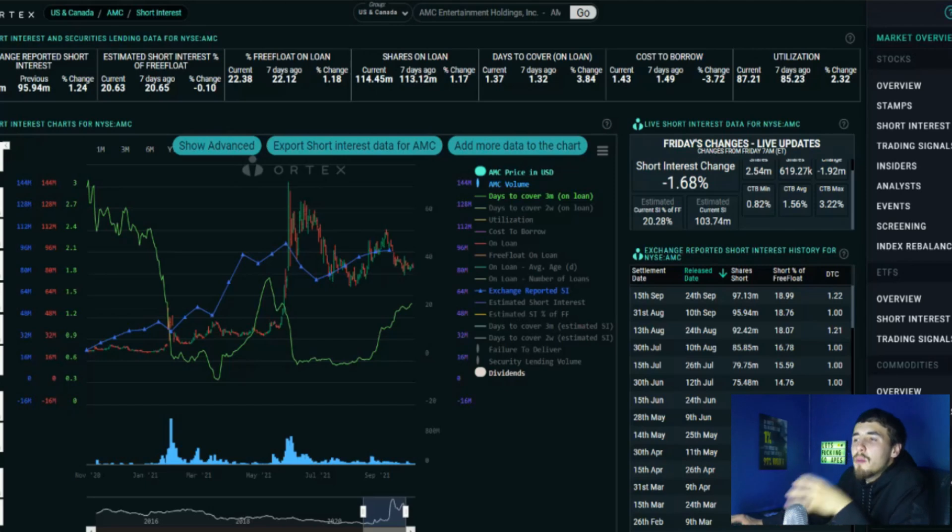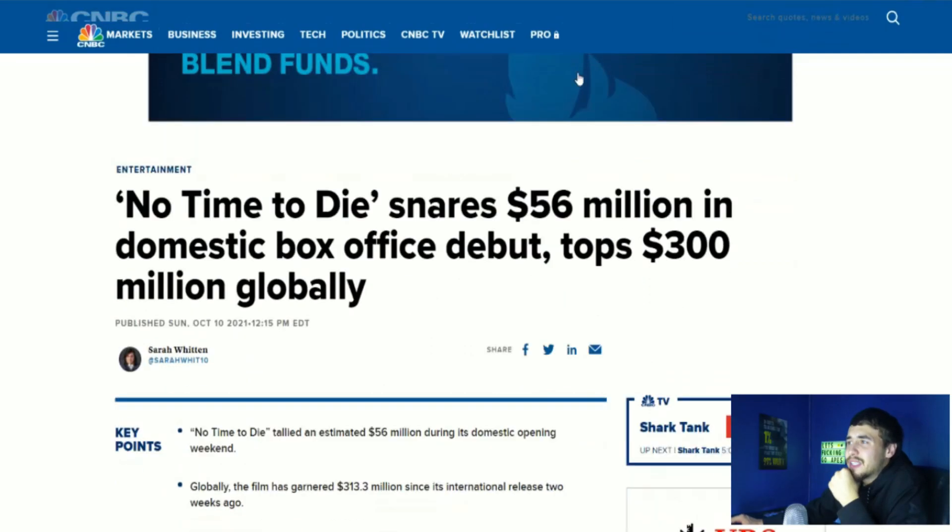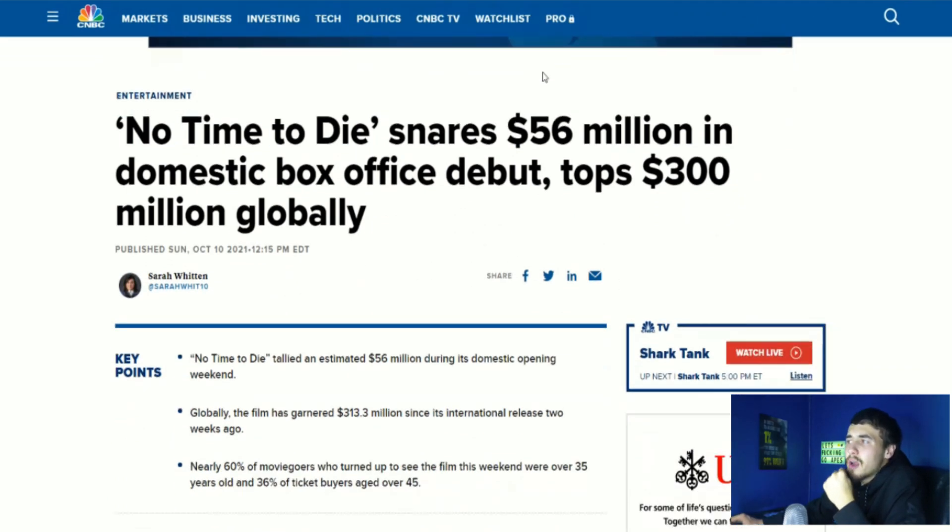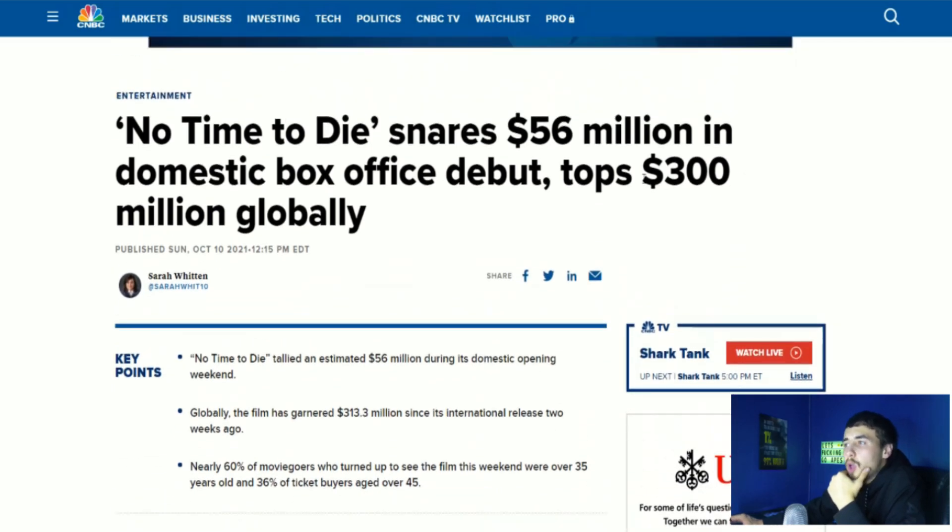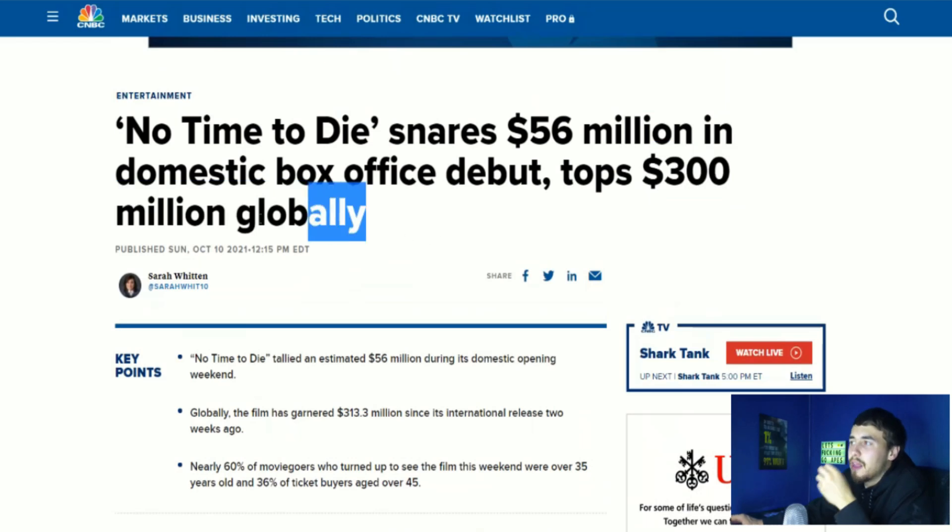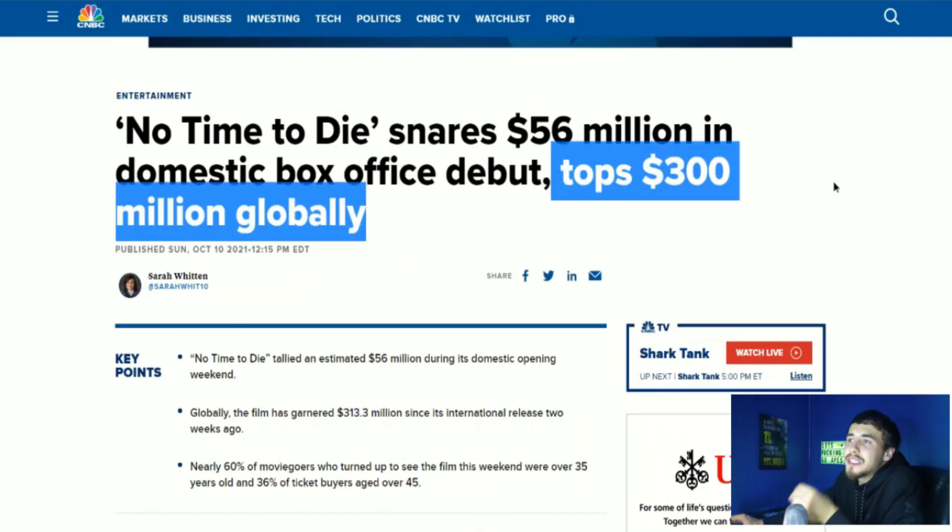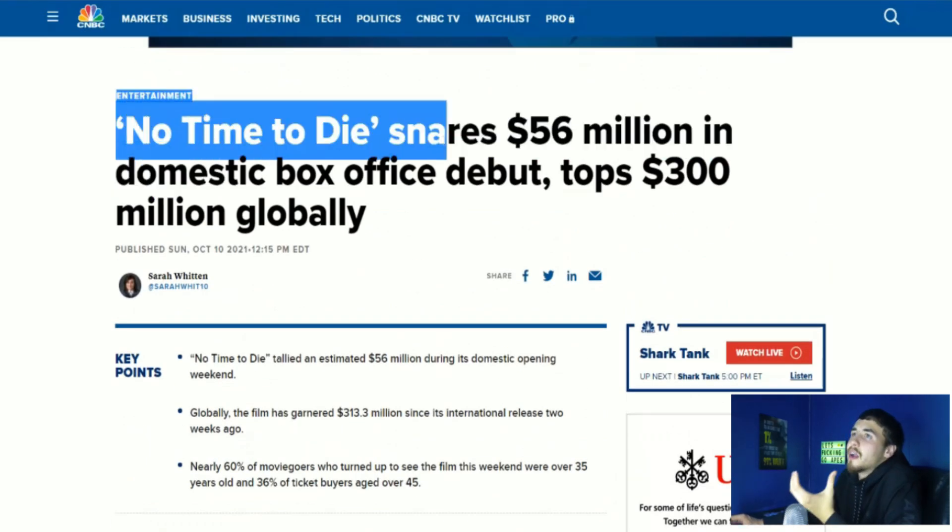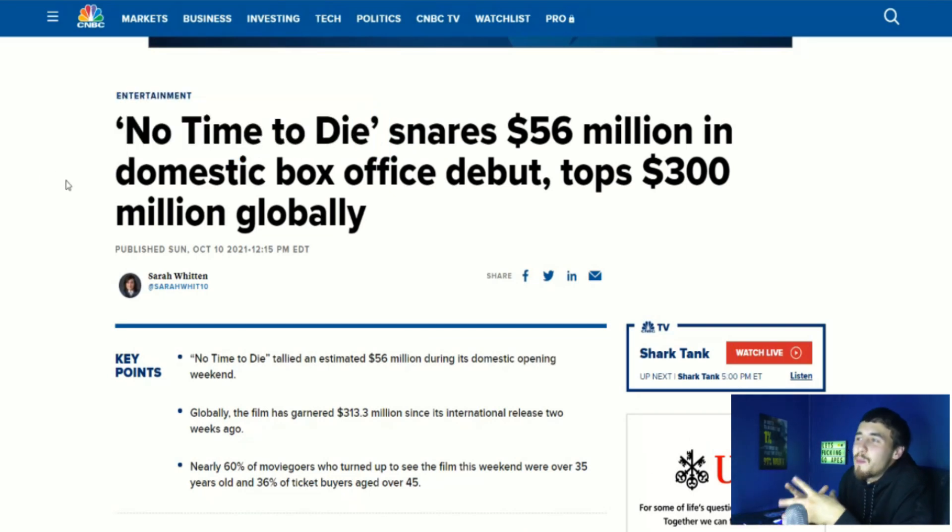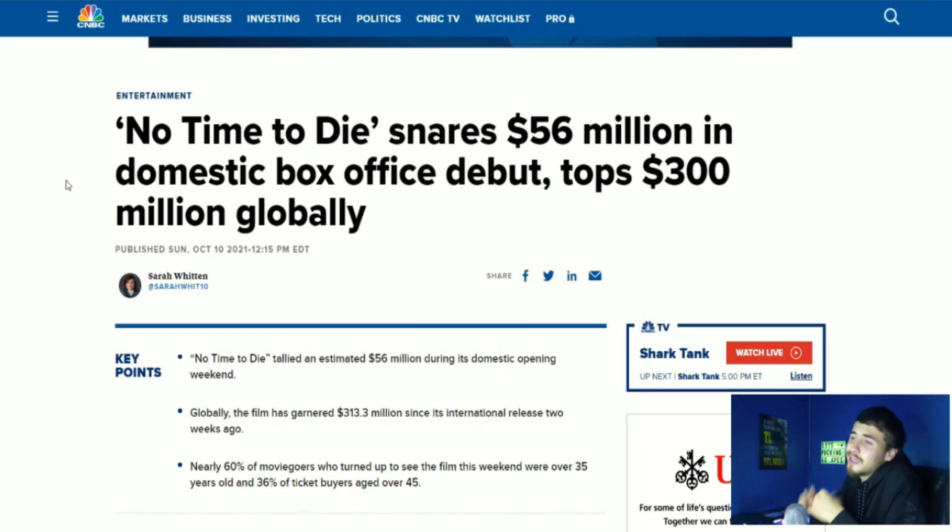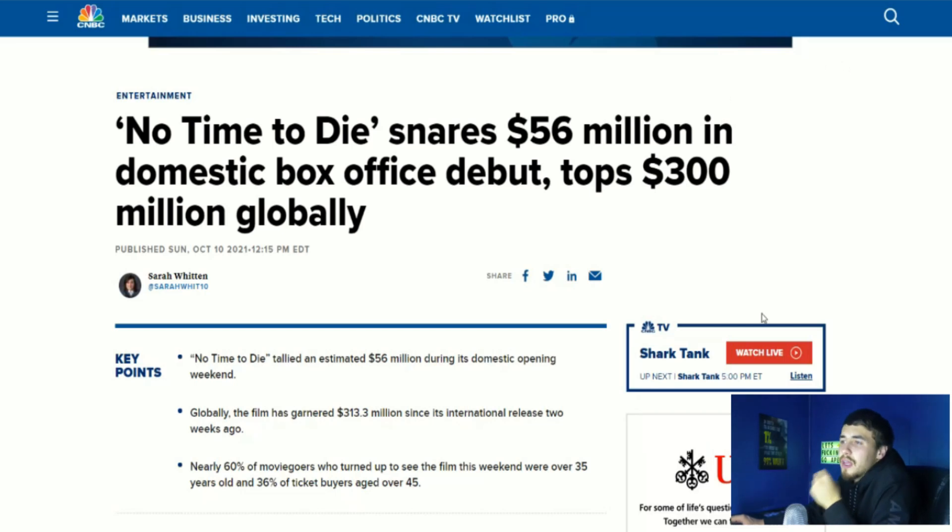Let's talk about No Time to Die. It snares 56 million in domestic box office debut, tops 300 million globally. This is the number a lot of people pay attention to, 300 million globally, because the last James Bond movie only did about 850 million total. And obviously this movie has not been out very long. So they're probably going to beat the last movie. I'm not a huge James Bond fan. I don't think I've ever seen the movies to be honest with you guys, but this movie will probably beat the one that did come out in 2018.